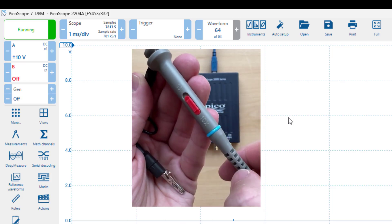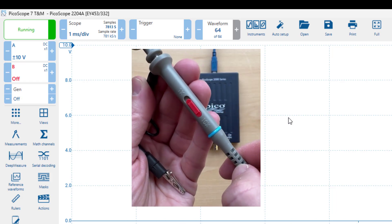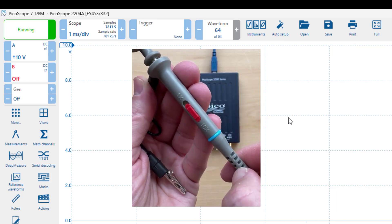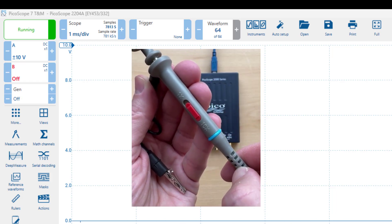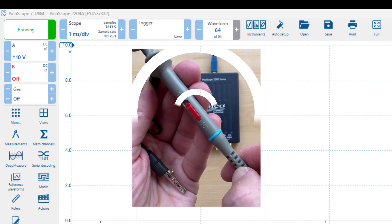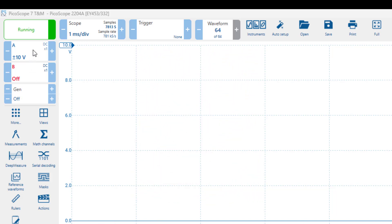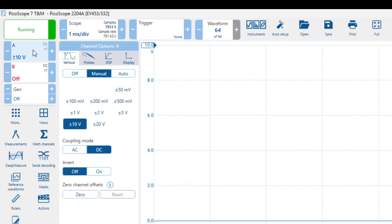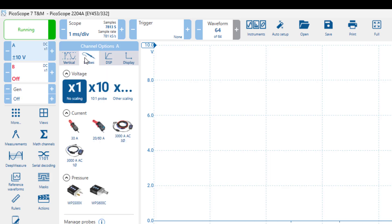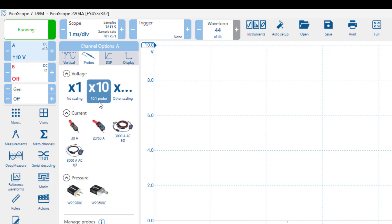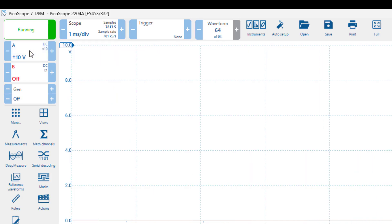This is particularly important when measuring signals with high-frequency components such as square waves, which is what we will be doing for our calibration. We must also ensure that the settings for channel A's probe in the software match. So we need to set the probe to x10 in the channel A settings as well. Otherwise, the displayed amplitude will be off by a factor of 10.